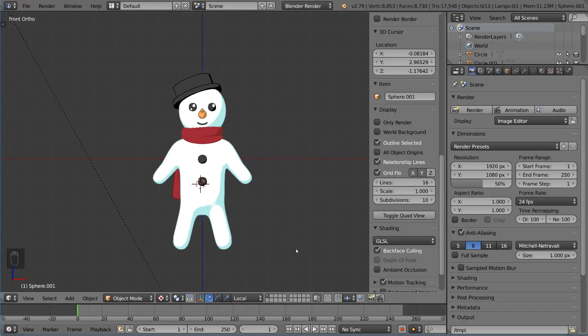Hello everyone and welcome to the character rigging tutorial for Blender. This is going to be a very exciting tutorial because character rigging is probably one of the most popular types of rigging out there, and obviously the one that a lot of people are interested in because they want to get their characters to move.